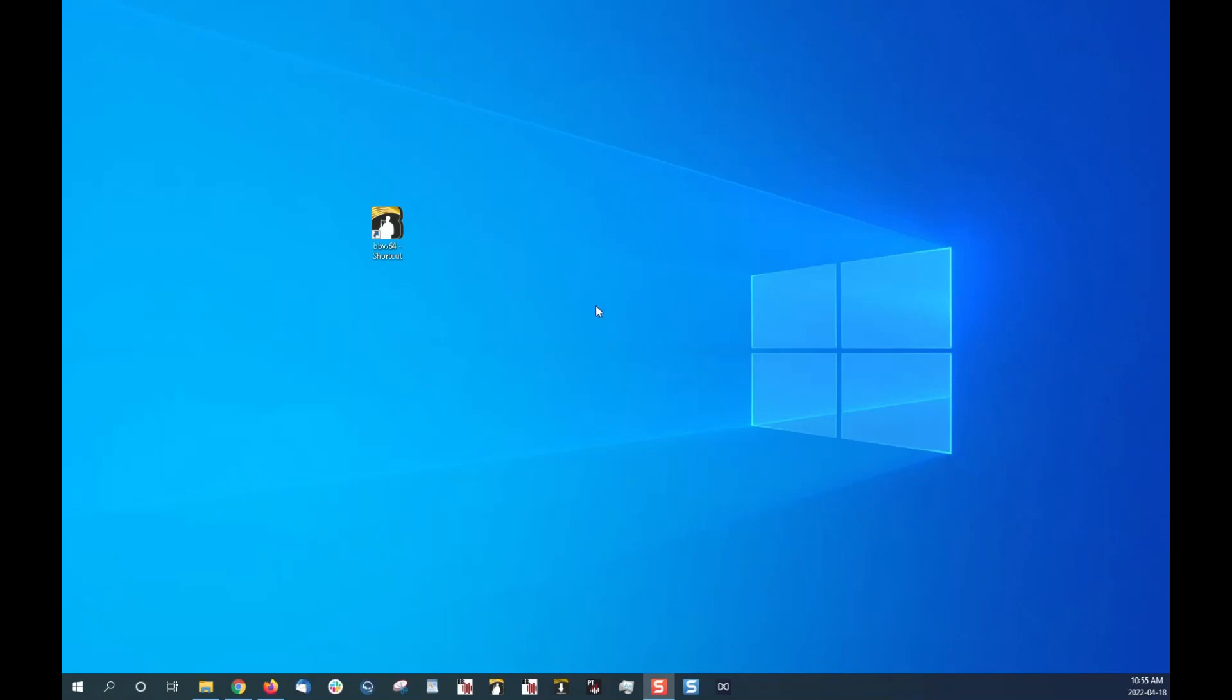So right here I have a shortcut on my desktop screen. A shortcut isn't the program itself, it's just an icon that you can click on to easily access and open your program, but it's not where the program is installed to.